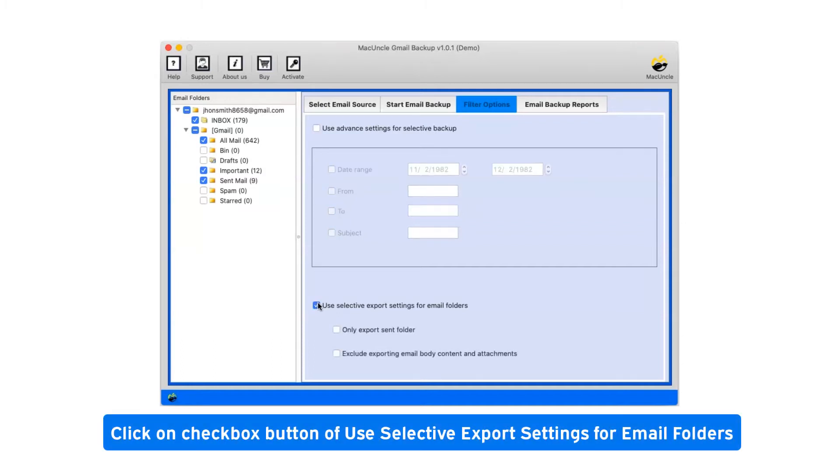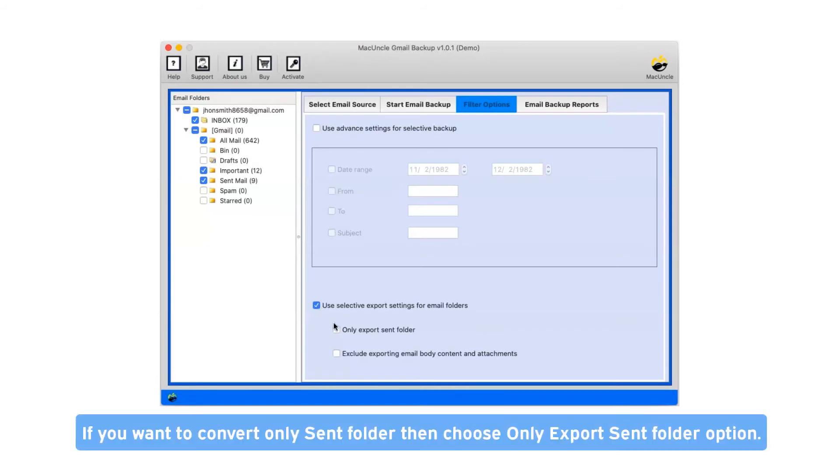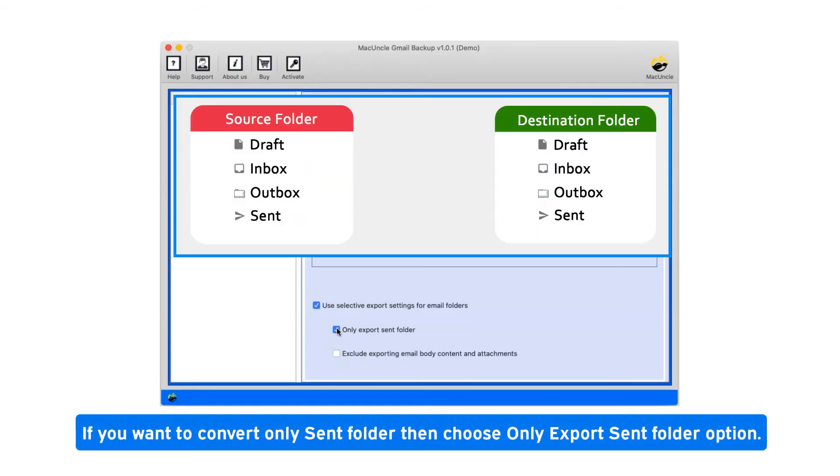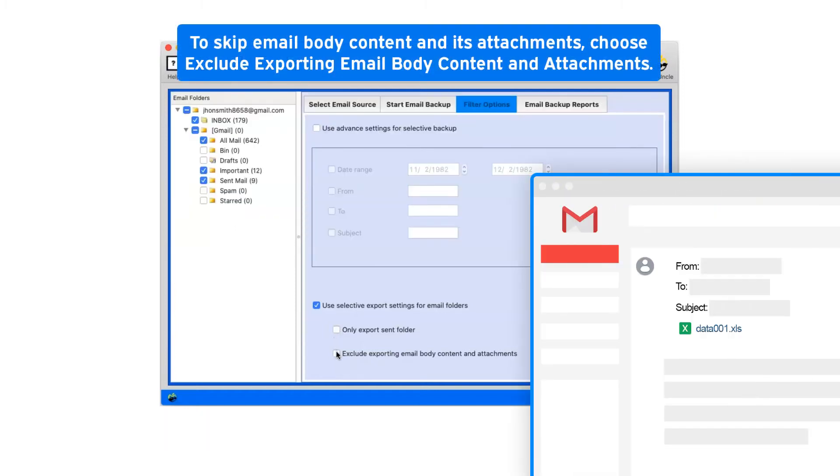Click on checkbox button of use selective export settings for email folders. If you want to convert only sent folder then choose only export sent folder option. To skip email body content and its attachments, choose exclude exporting email body content and attachments.